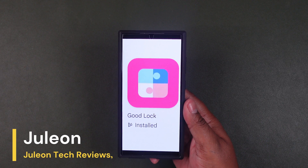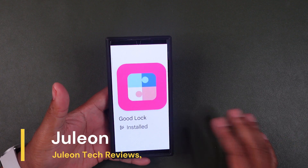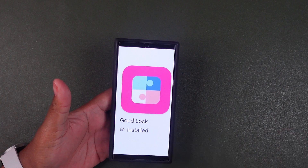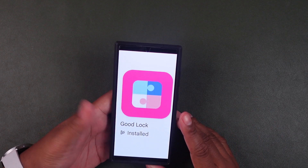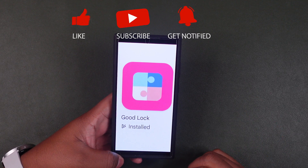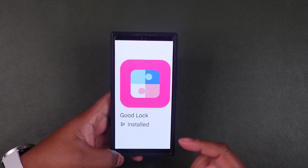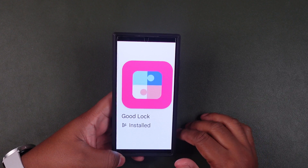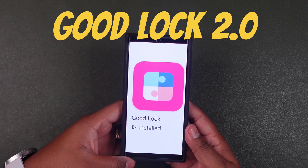Hello, this is Julian with Julian Tech Reviews, back with another video. Today we are going to follow up on Good Lock — there has been an update in the Samsung Store as well as the Google Play Store for Good Lock. Before we get into it, if you can like and subscribe to the channel, we greatly appreciate it. Thank you for all your support, and don't forget to comment below if you have any questions.